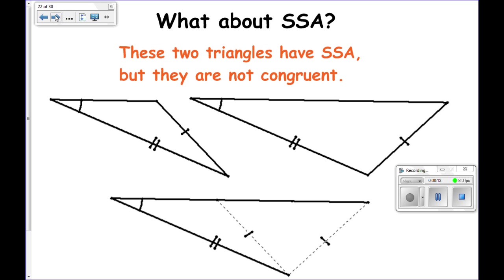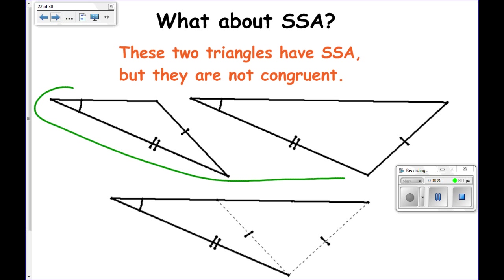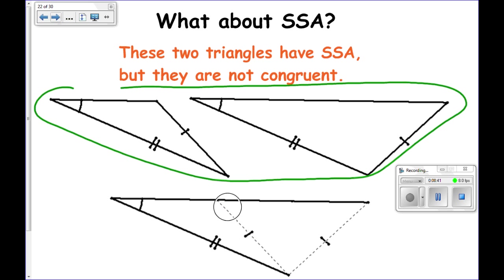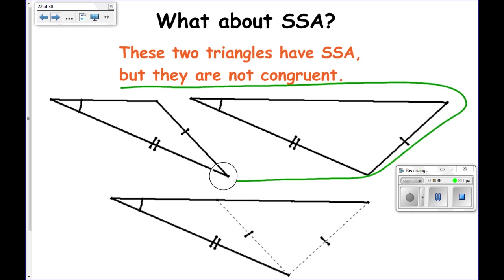Side side angle — I'll call it side side angle and not angle side side, for obvious reasons — also does not work. Looking at the diagram, I have two triangles where side side angle is satisfied, but those two triangles are definitely not congruent. That's because the side could be positioned here or here, and both would satisfy the condition. For that reason, side side angle does not work for congruence.